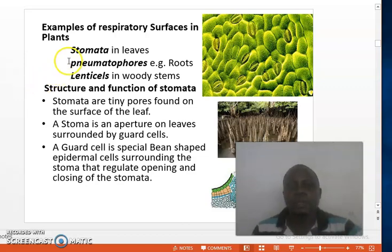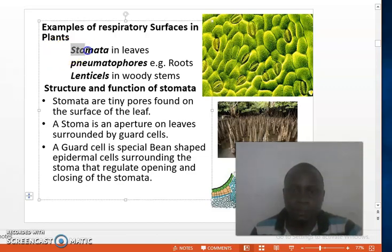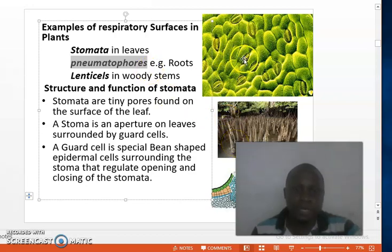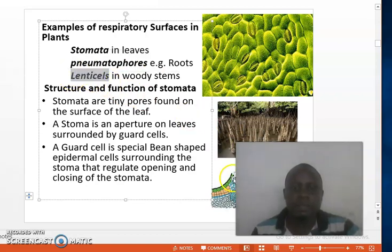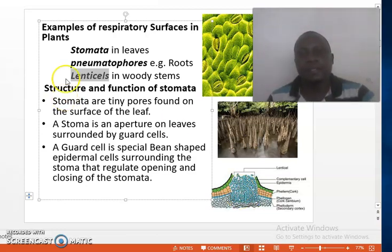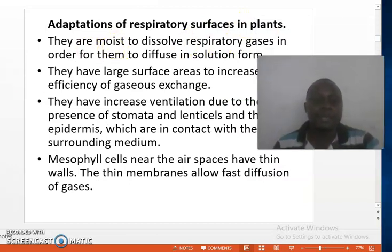Examples of sites where gaseous exchange occurs in plants are stomata, pneumatophores — which occur in roots, especially for aquatic plants like mangroves — and lenticels. Lenticels are usually found in woody stems and are made up of loosely packed cells where gaseous exchange occurs. Having identified the various respiratory surfaces, let us move ahead and discuss the adaptations of respiratory surfaces in plants.